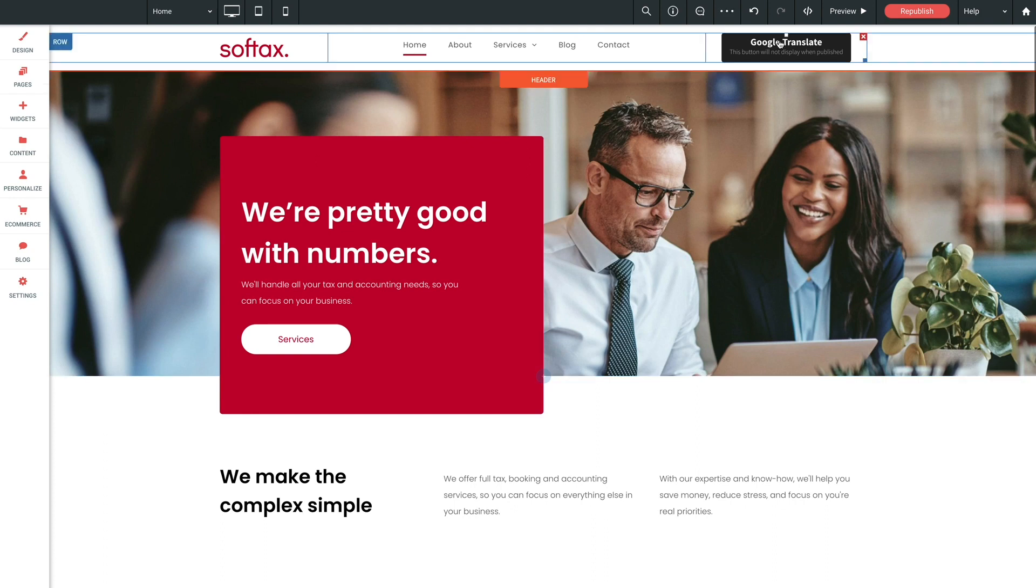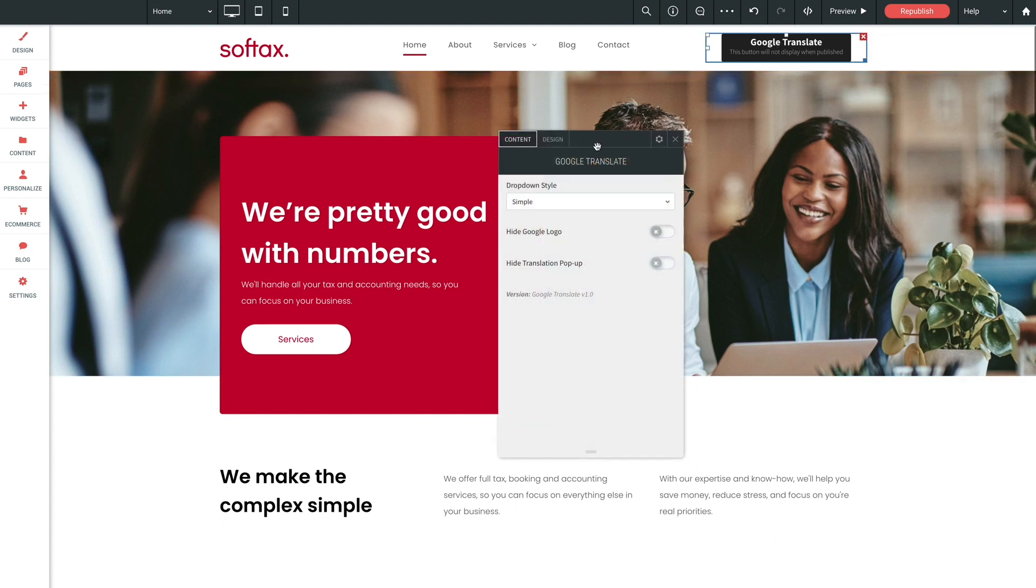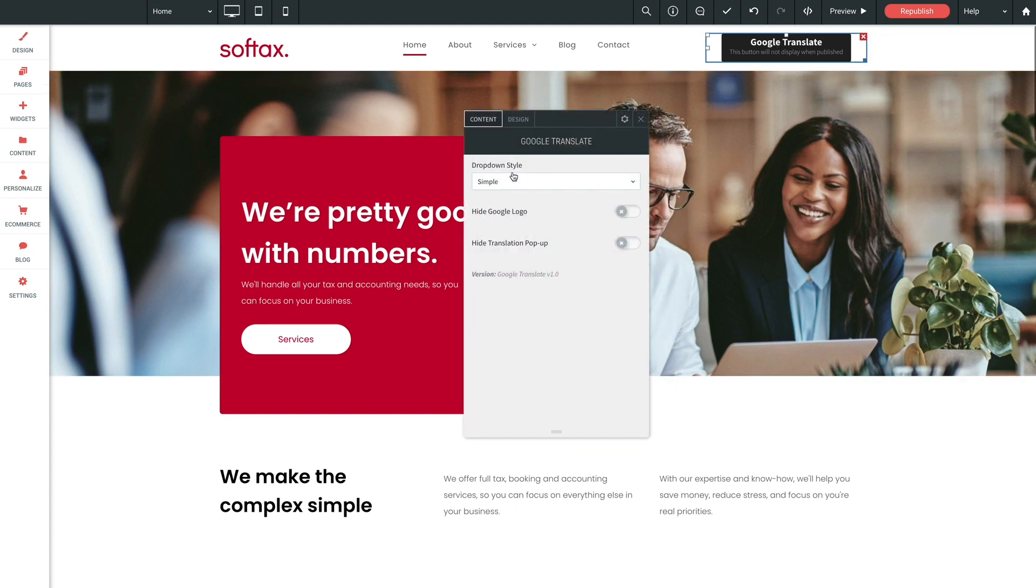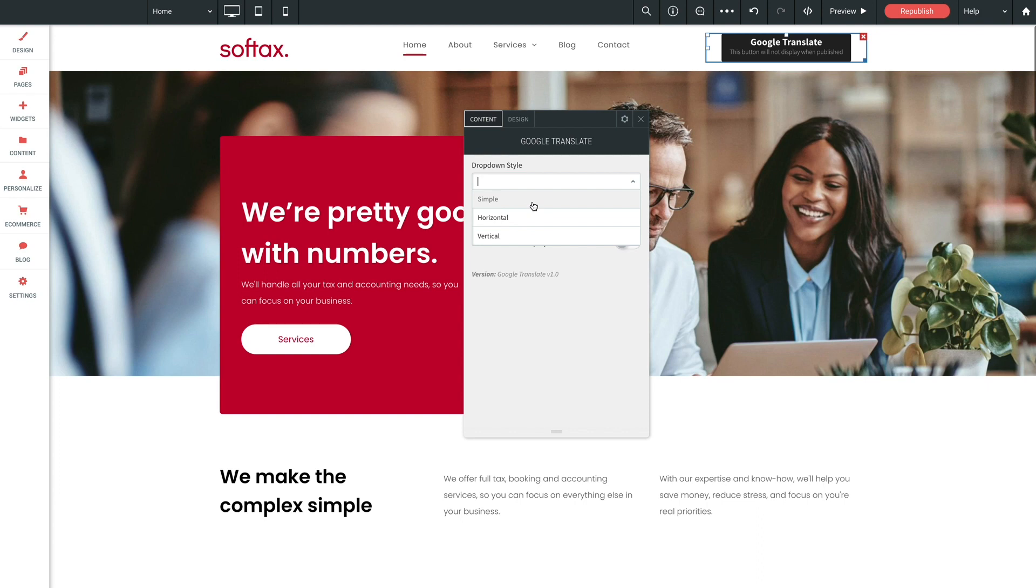Now let's take a look at our options. The first option is drop-down style. This allows you to choose one of three display types. Now they all function similarly and they all display a drop-down. The simple option is the most compact of all. Now when the drop-down is opened, the languages are displayed in a mega menu style drop-down. This mode will display all the languages at once on most screens.